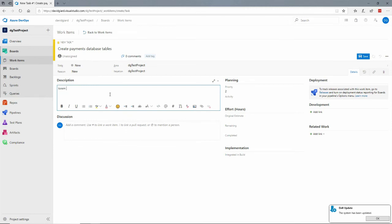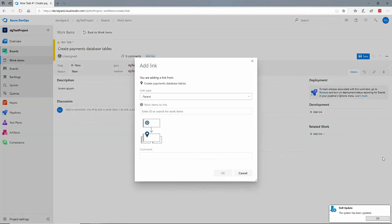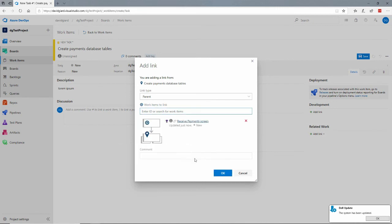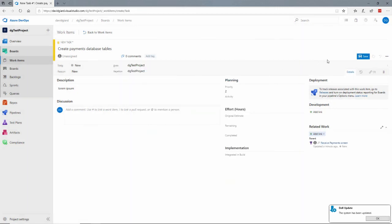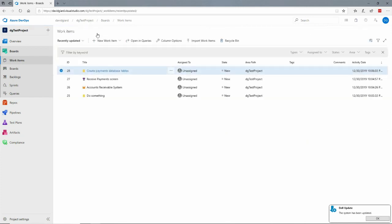Lorem ipsum, whatever is appropriate, then I can add a link here to say existing item, the parent of this task is that feature right here. Okay, save and I have established a hierarchy between the epic and the feature and the single task.